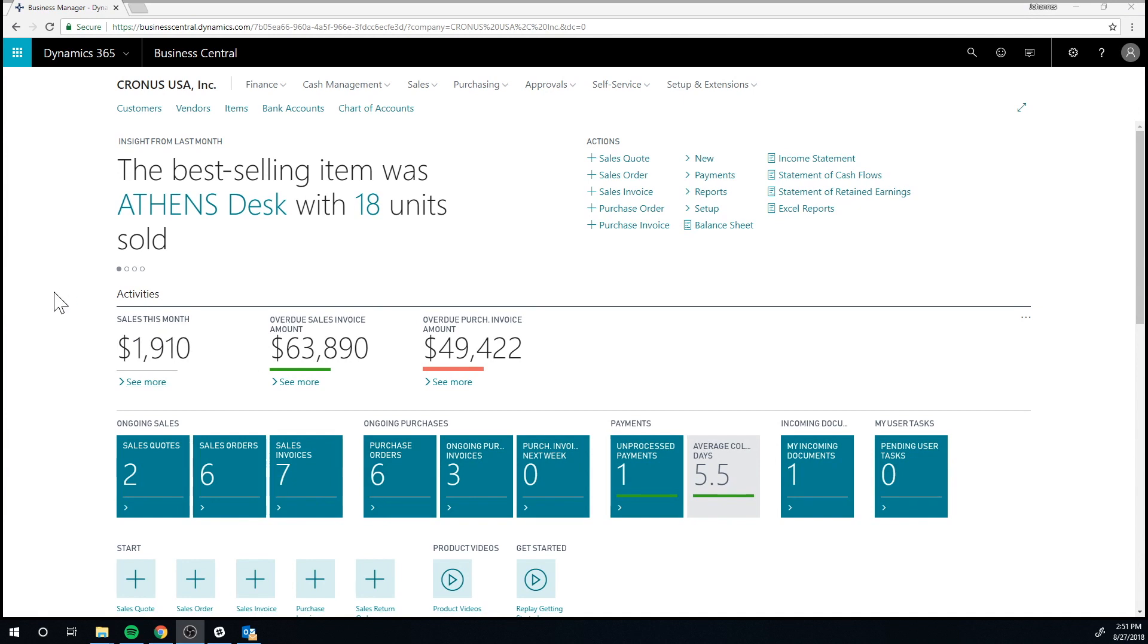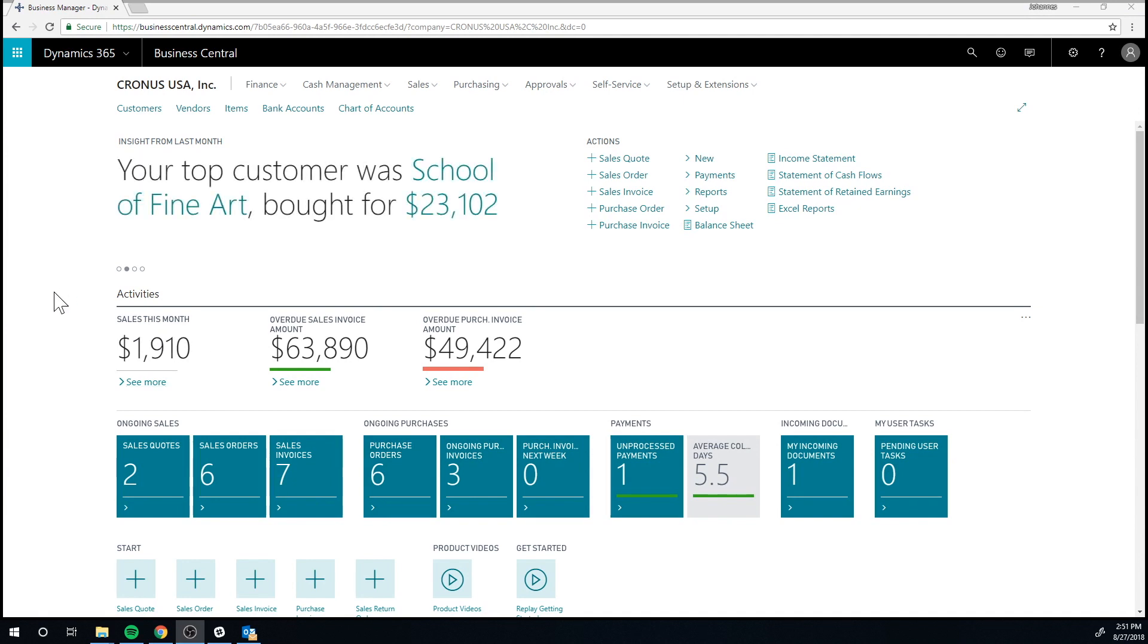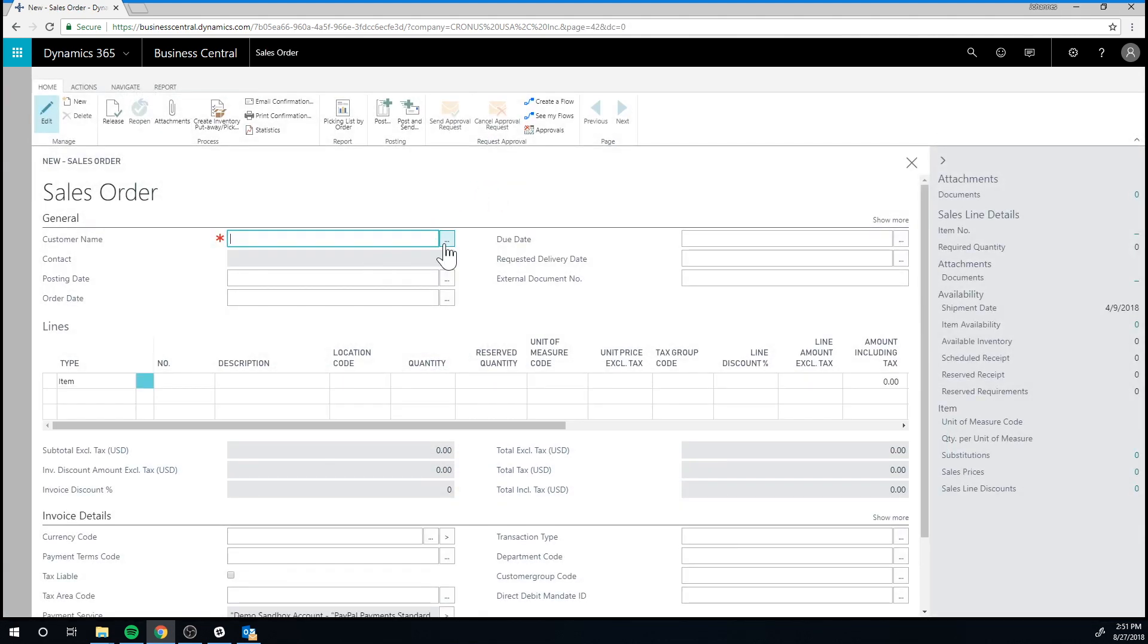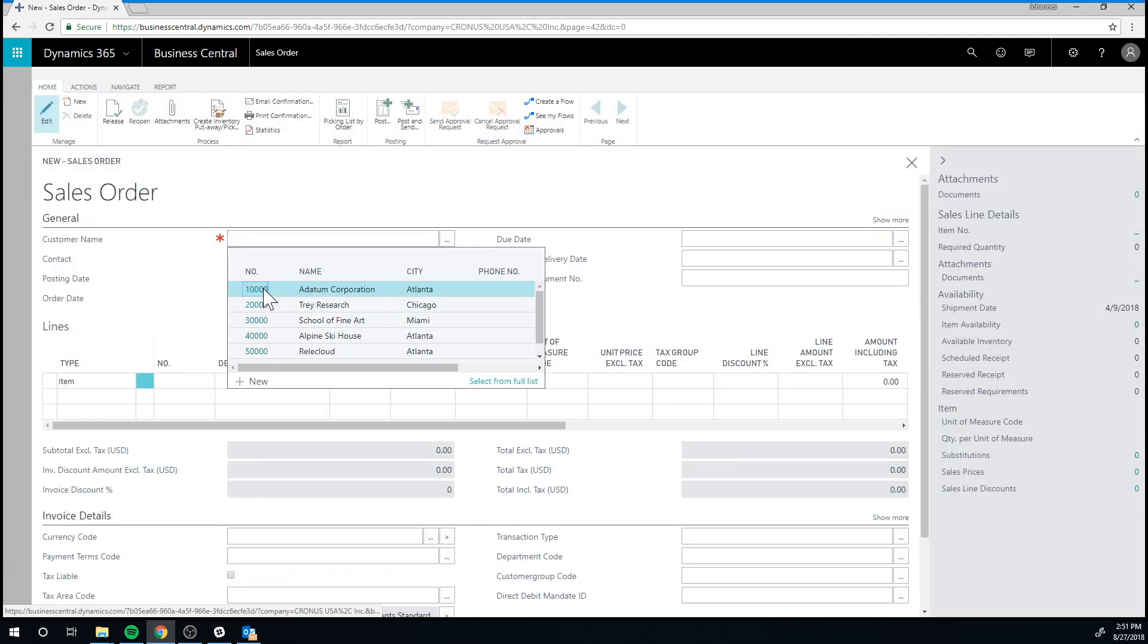Ouch, those push-ups are tough to do. Let me go over what actually happened. I was right here in the sales order and I issued a sales order to the Adatum Corporation.